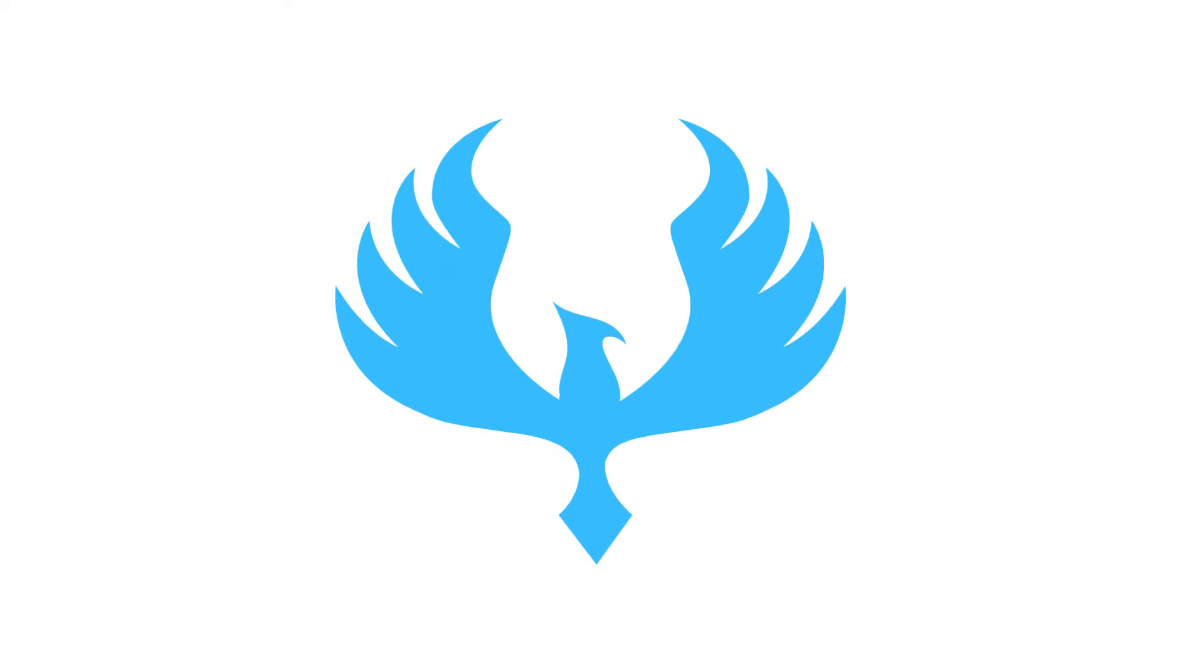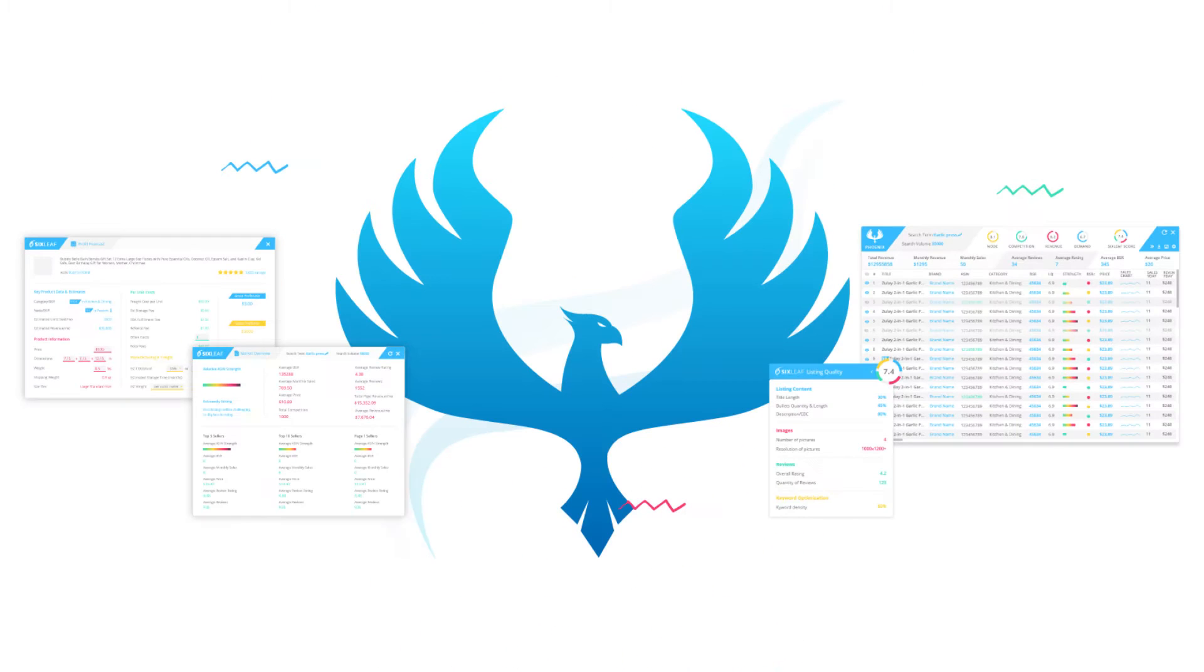This is Phoenix, the world's most advanced tool for researching Amazon products.